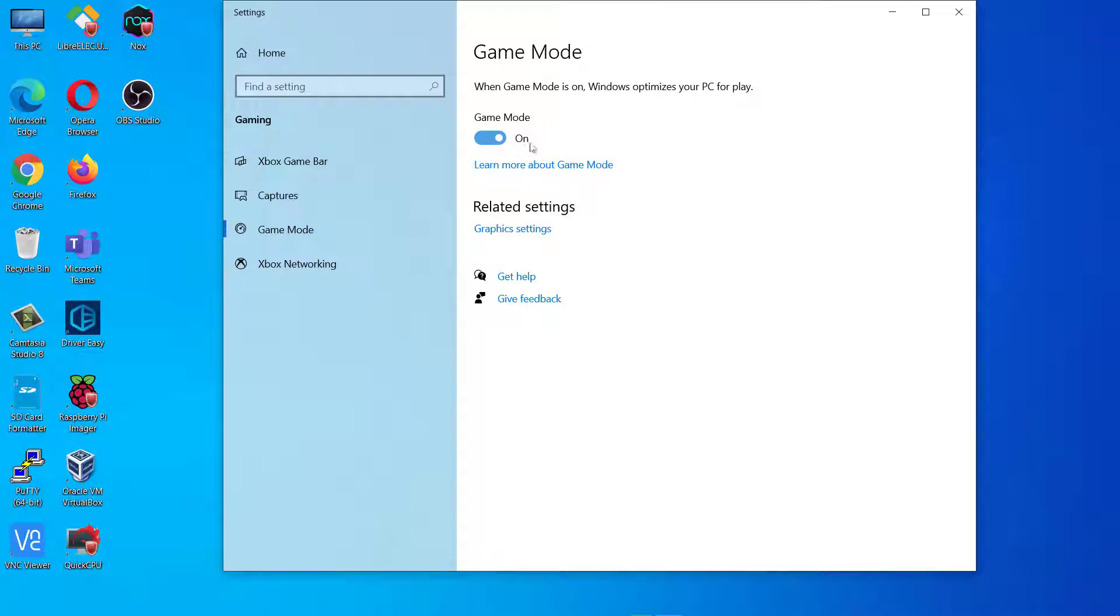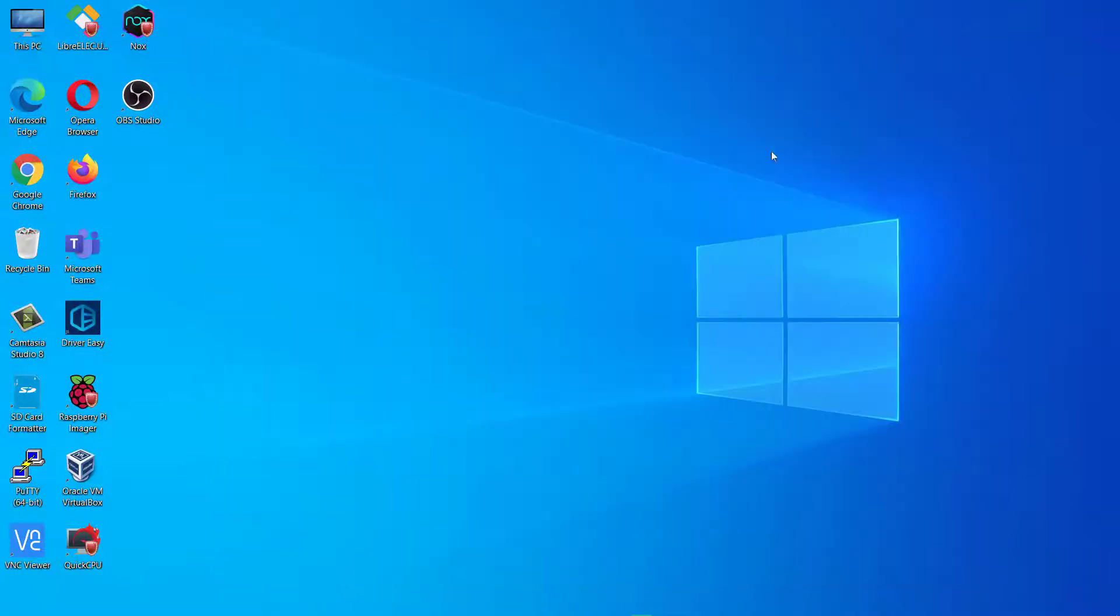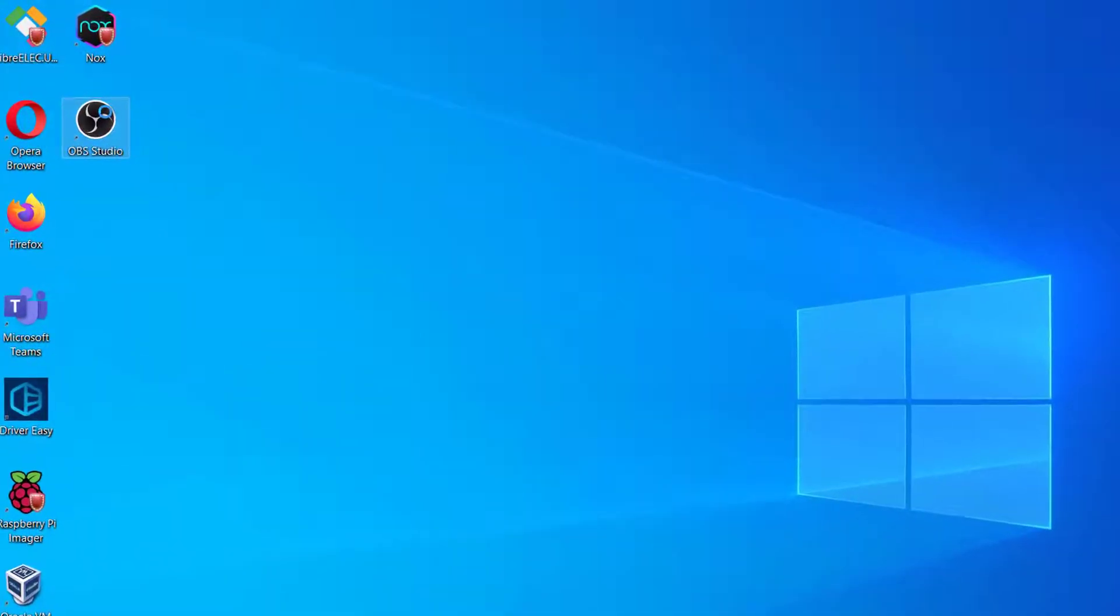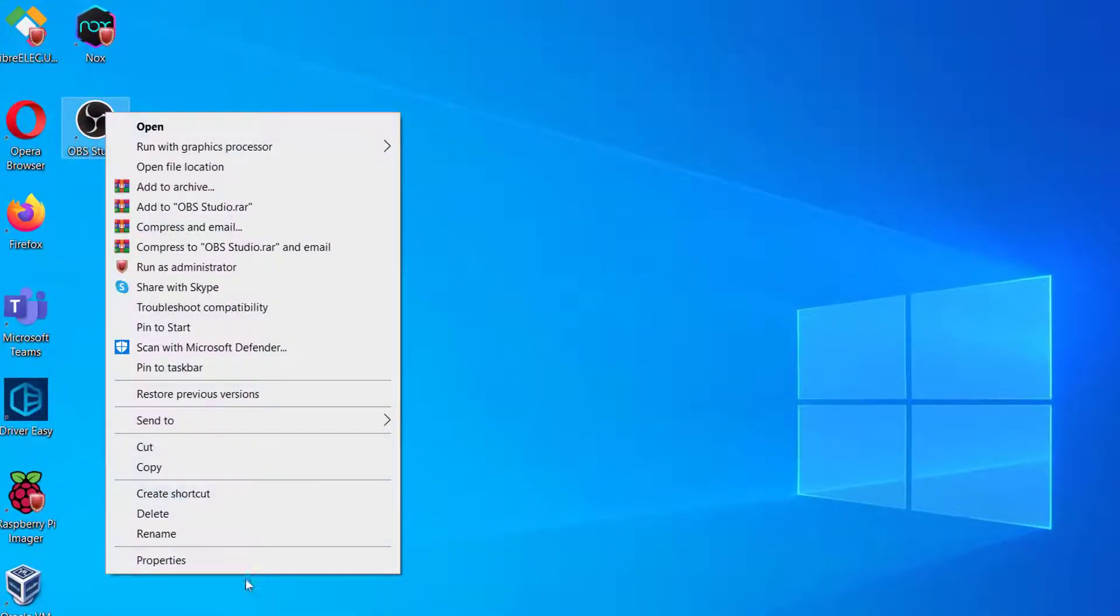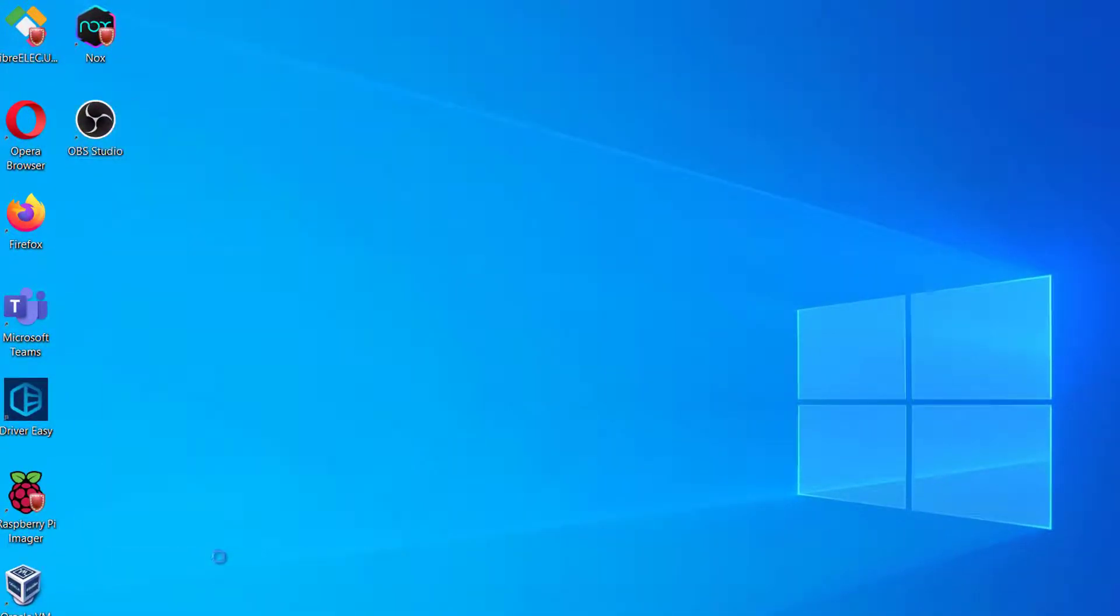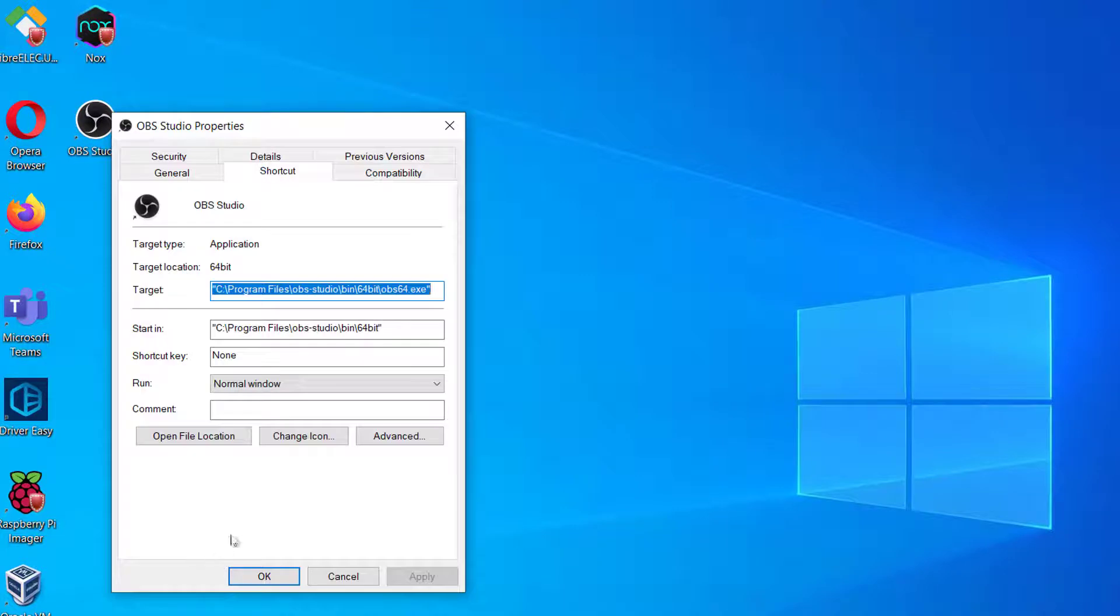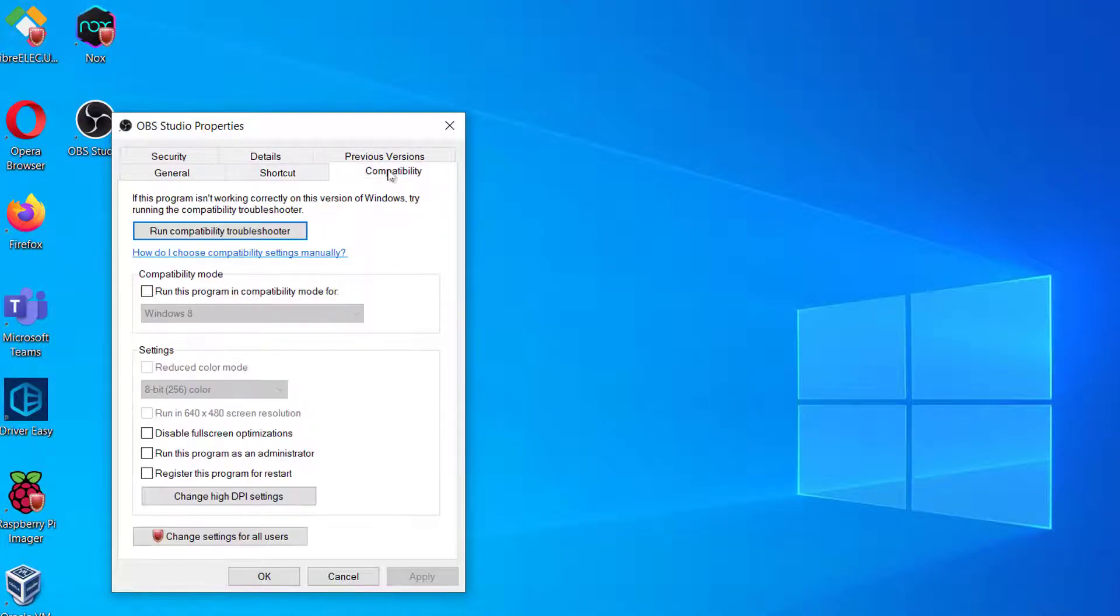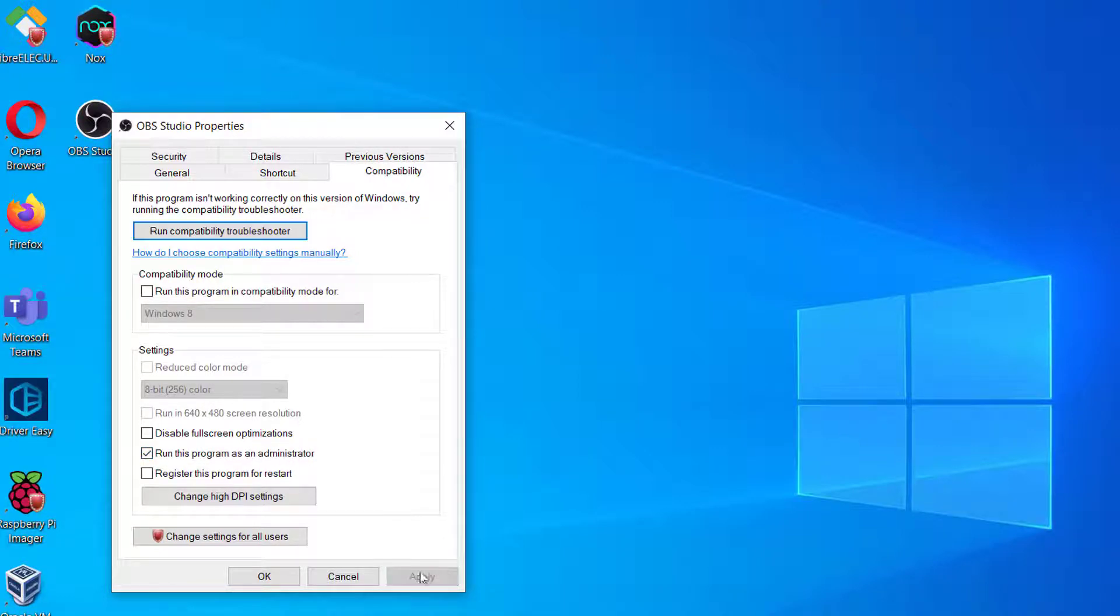The next method I am going to show you will not only improve performance it will also fix black screen issues. So first right-click on OBS icon and click on Properties. Then go to Compatibility tab. And below that you will see an option saying Run Program as Administrator. Enable the option and press Apply.